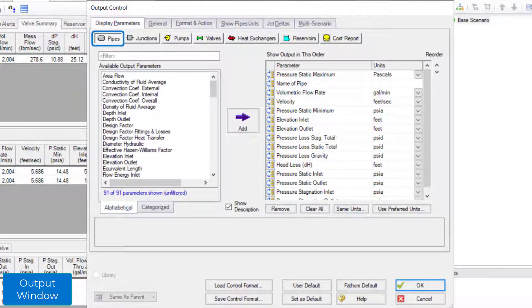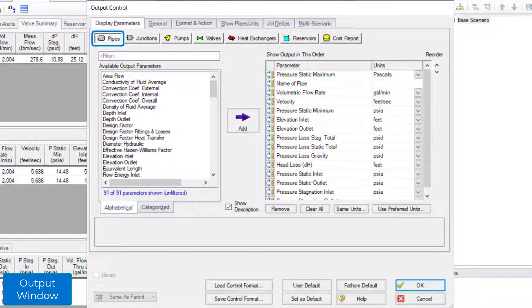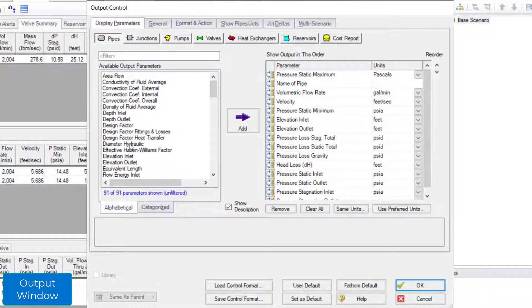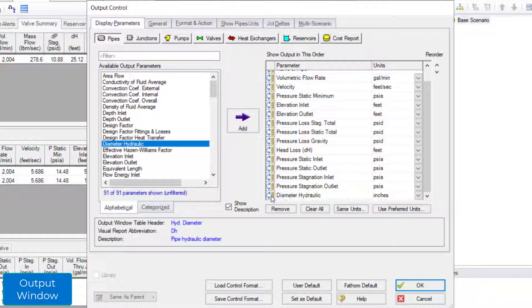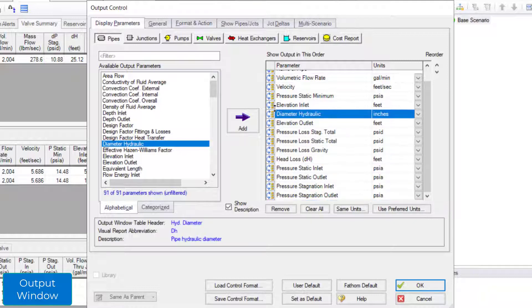In the pipe section on the display parameters tab, there are multiple parameters to choose to display in the output window. Double-click parameters to add them to the list on the right to have them display in the output. You can select a parameter in the list and drag it up and down to reorder parameters. Change the units by clicking the arrow for the drop-down menu.